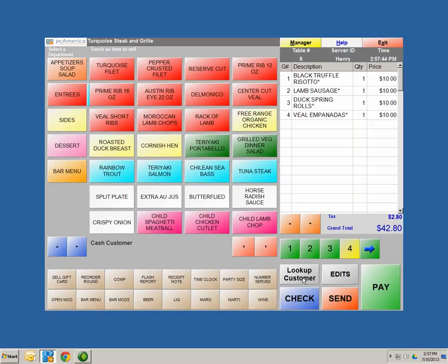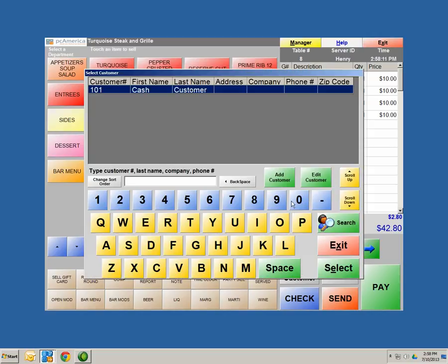To the right of the hot buttons, we have Lookup Customer, Check, Edits, Send, and Pay. Lookup Customer allows you to pull up any customer you're tracking in the system — for example, if you have a loyalty plan or program associated with a customer. The system is fully capable of tracking loyalty plans and programs. Hitting Lookup Customer also allows you to add customers on the fly, sort through all your customers, and edit a customer if they're already in the system.